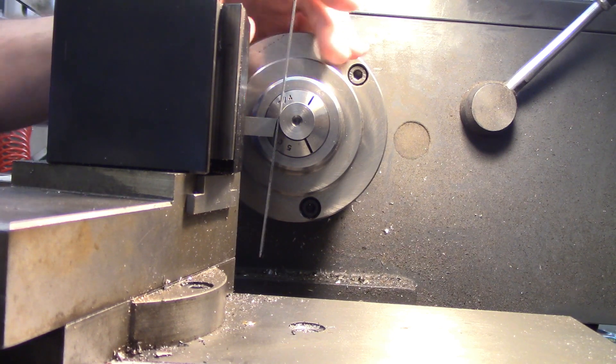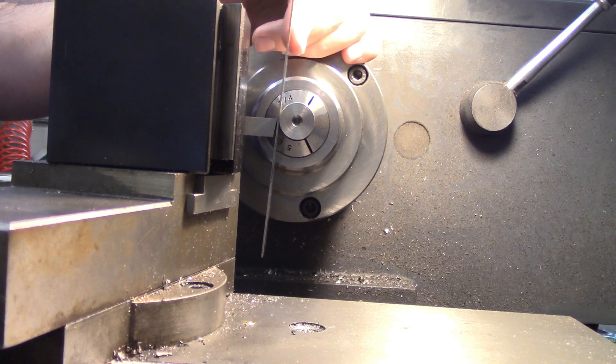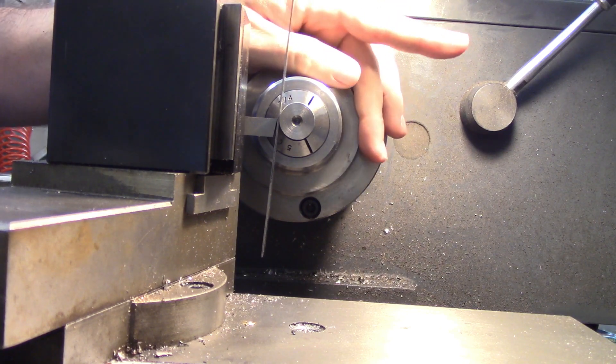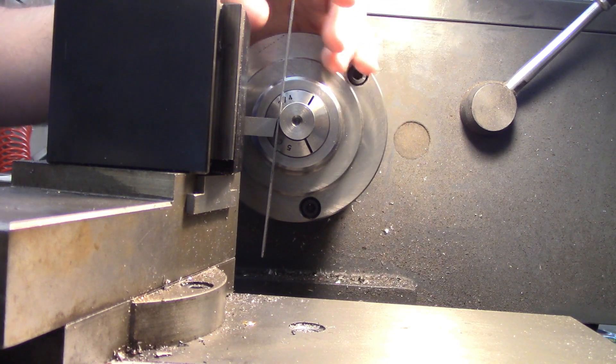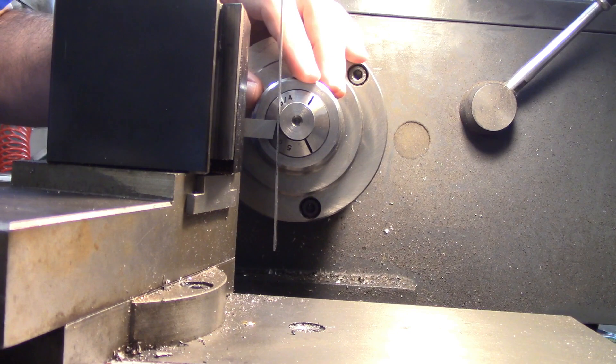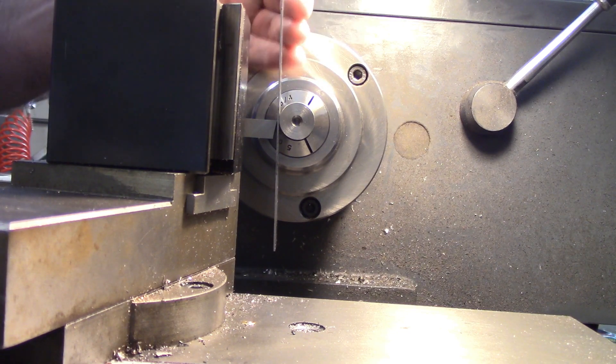When your tool is above center, the top of the scale will be angled away from the operator. When you're right on center, it should be nice and vertical.